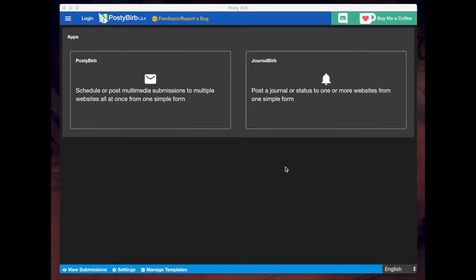Hey everyone, Zalafis here. I wanted to make a video tutorial on how to use PostyBurb. Now if you've never heard of PostyBurb before, it's an independent software that allows artists to upload their artwork to multiple gallery sites at once.